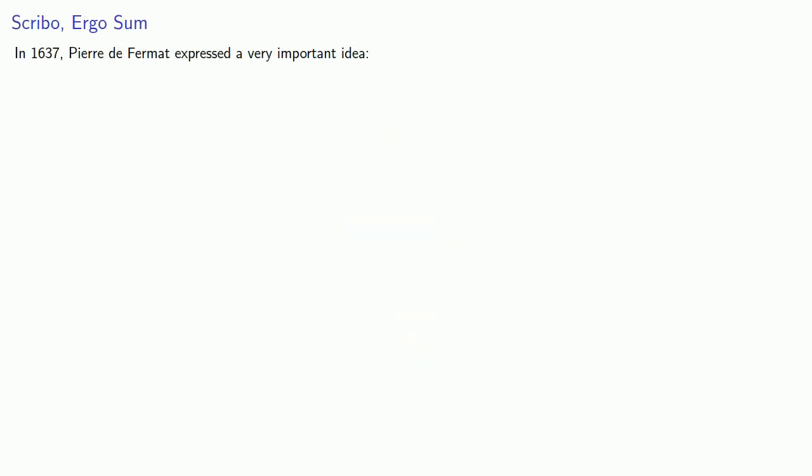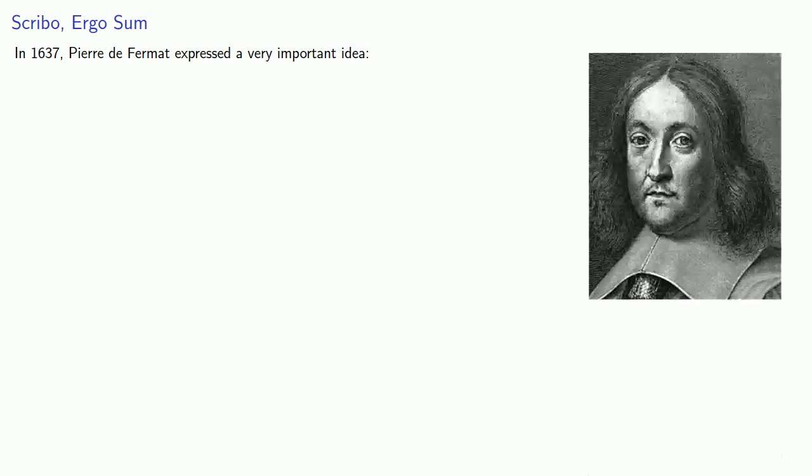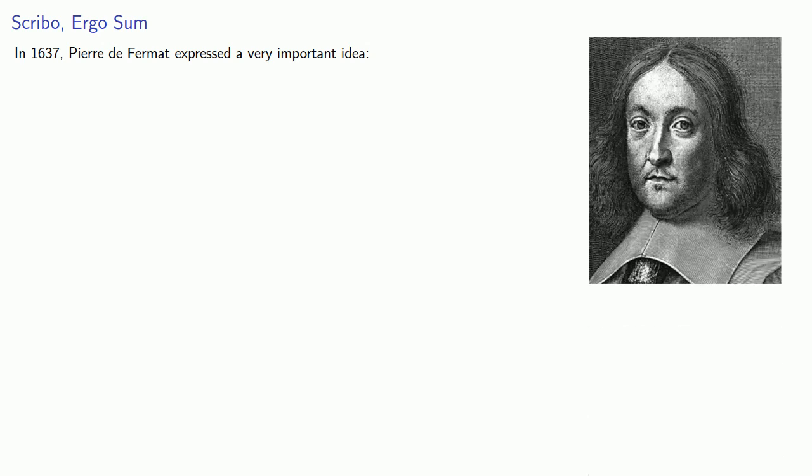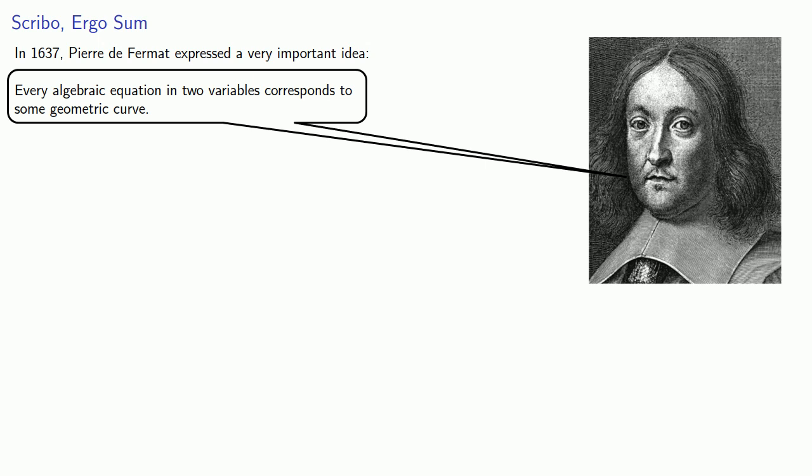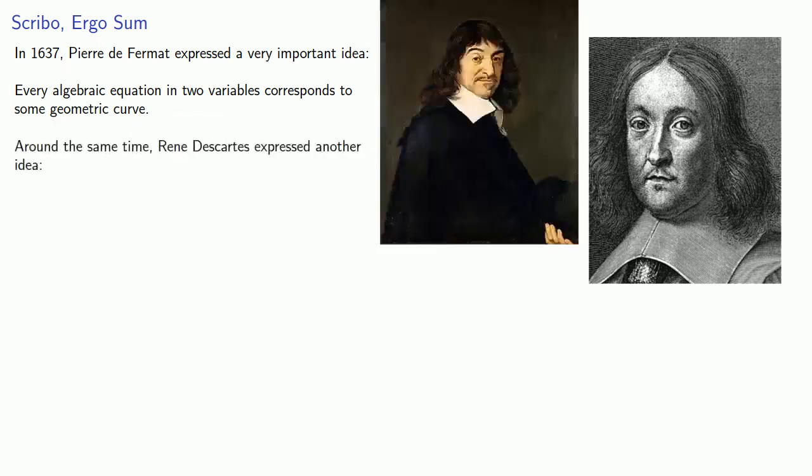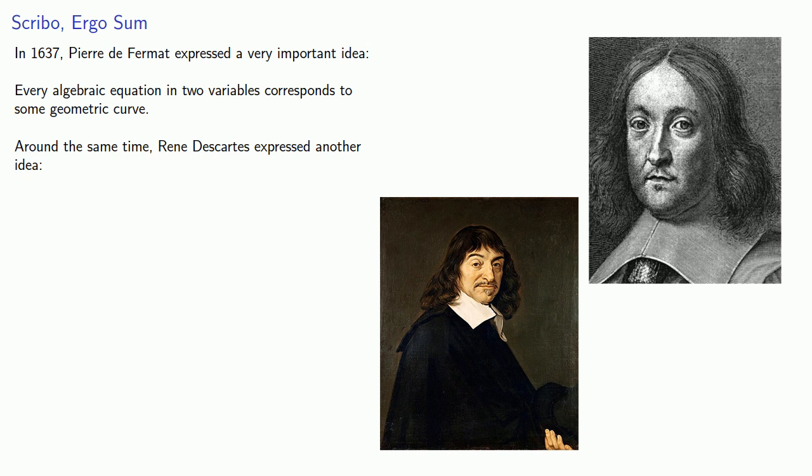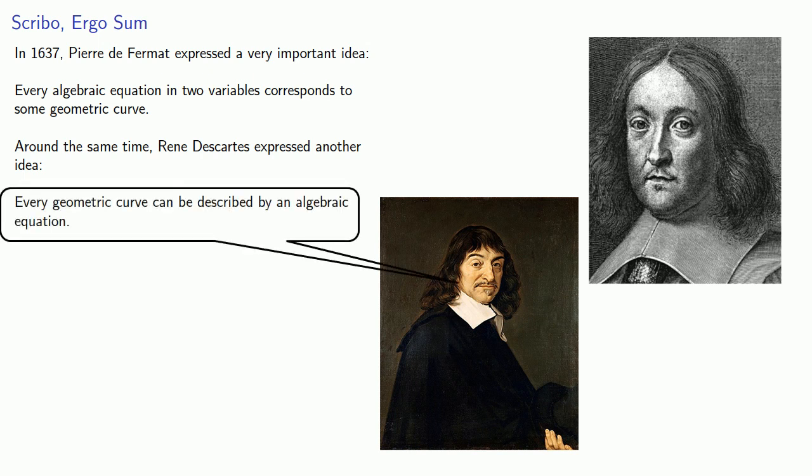In 1637, the French mathematician Pierre de Fermat expressed a very important idea. Every algebraic equation in two variables corresponds to some geometric curve. Around the same time, René Descartes expressed another idea. Every geometric curve can be described by an algebraic equation.